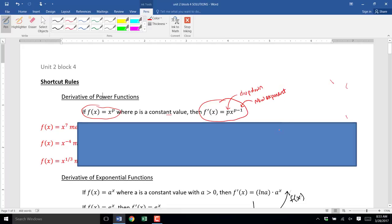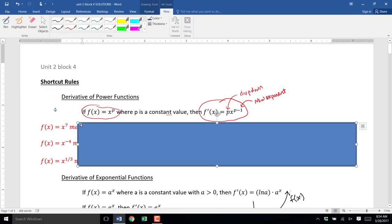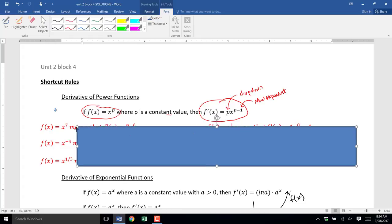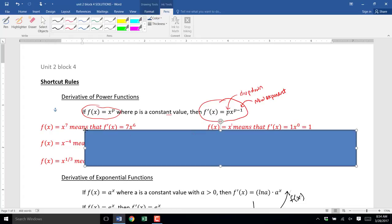Let's give it a try. In our first example, we have the function f(x) = x to the 7th. That is definitely a power function — x in the base, 7 in the exponent. To find the derivative, we drop down the 7 and subtract 1 from the exponent to get the new exponent. So it will be 7 out front, x to the 6th — 7x to the 6th.